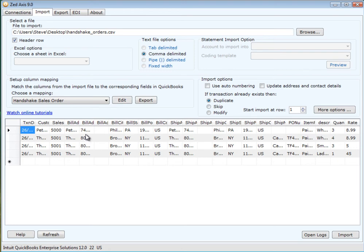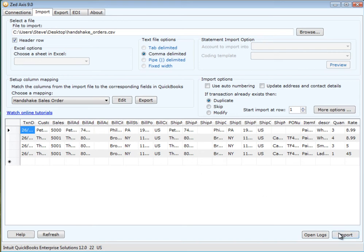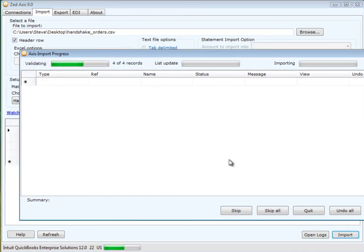Once the mapping has been applied, click on the import button.